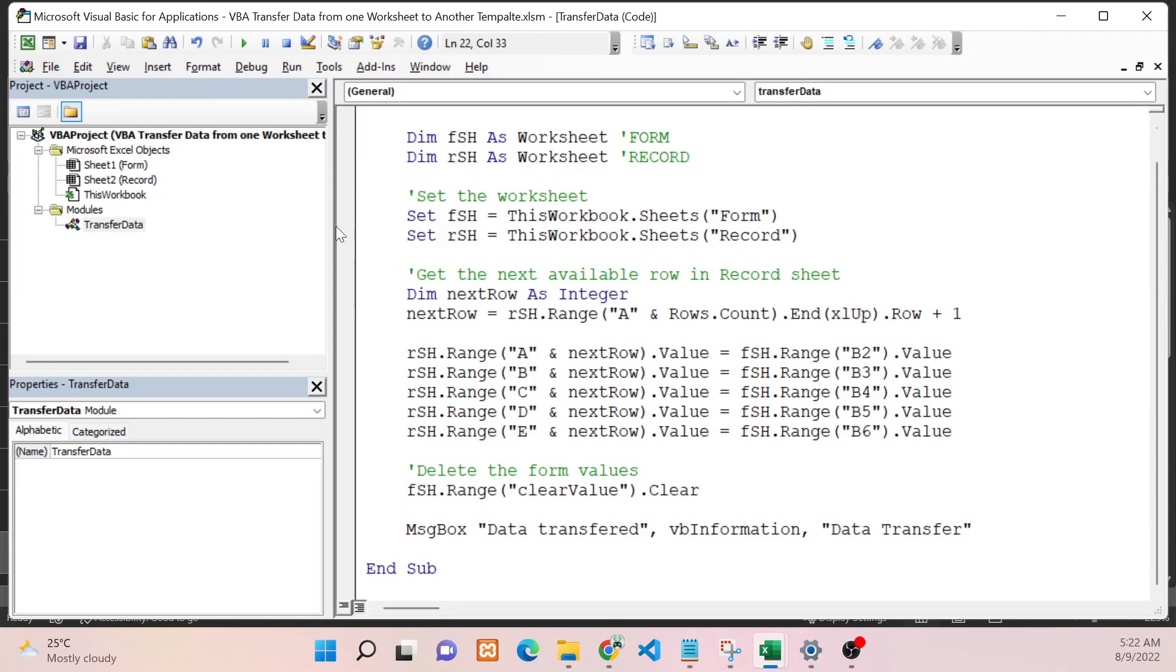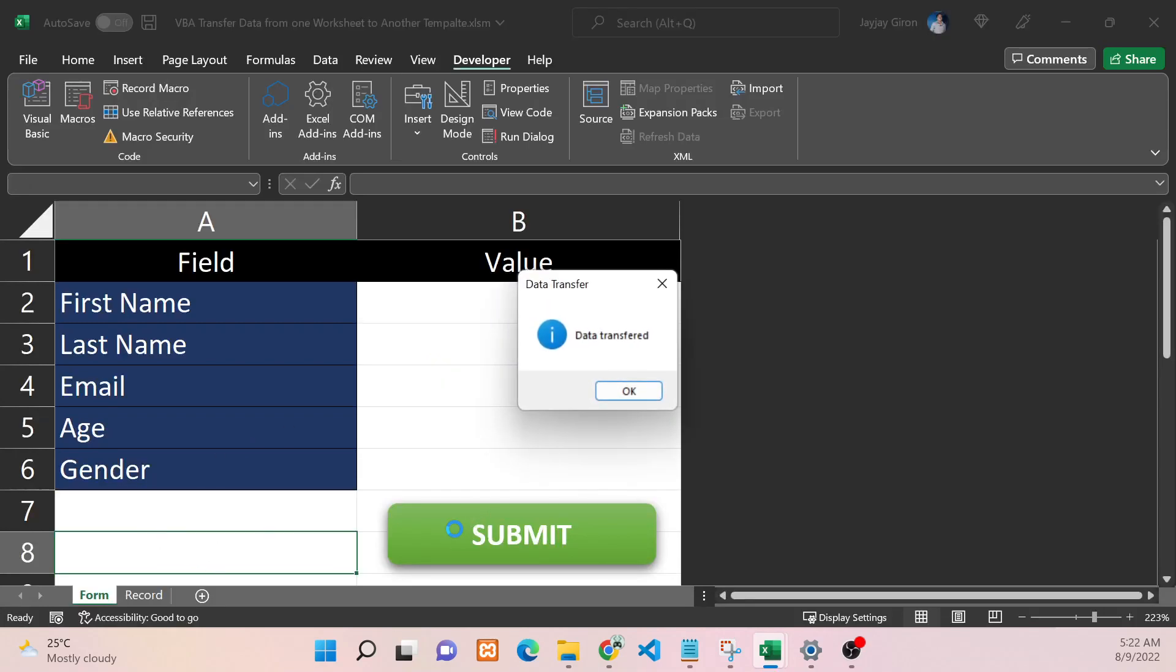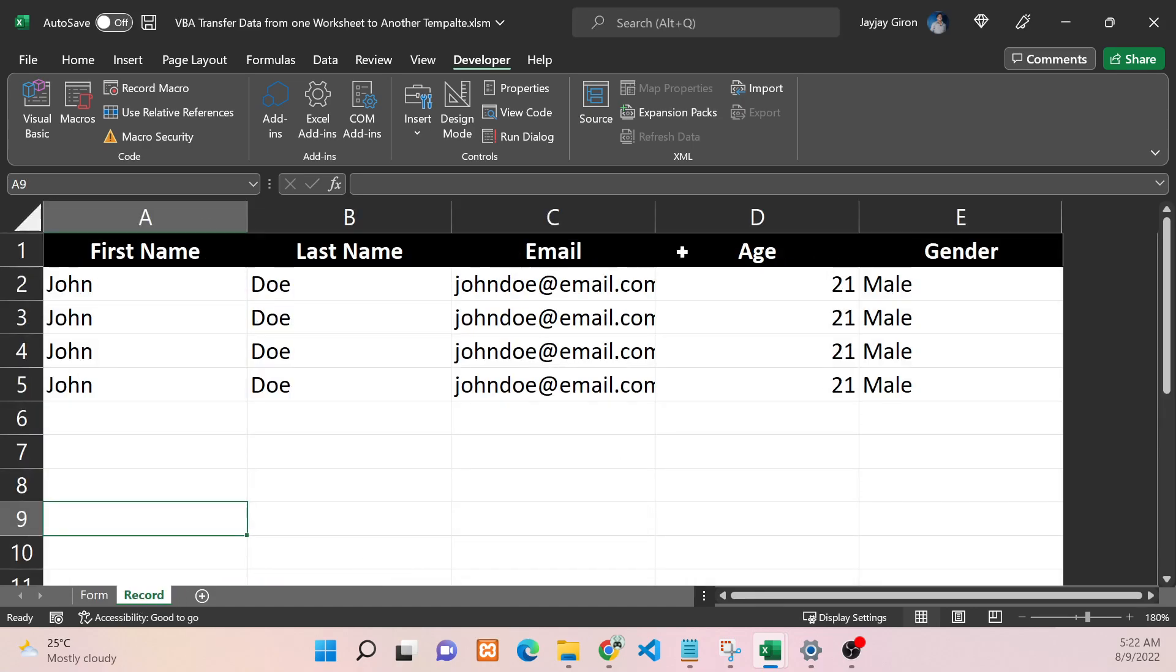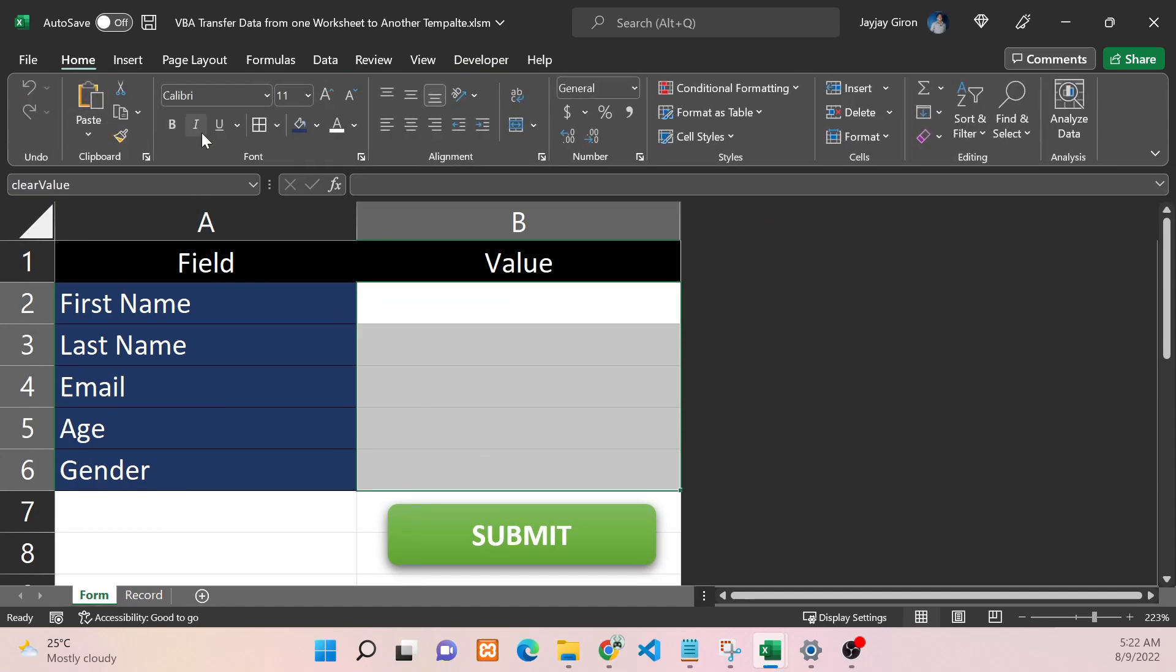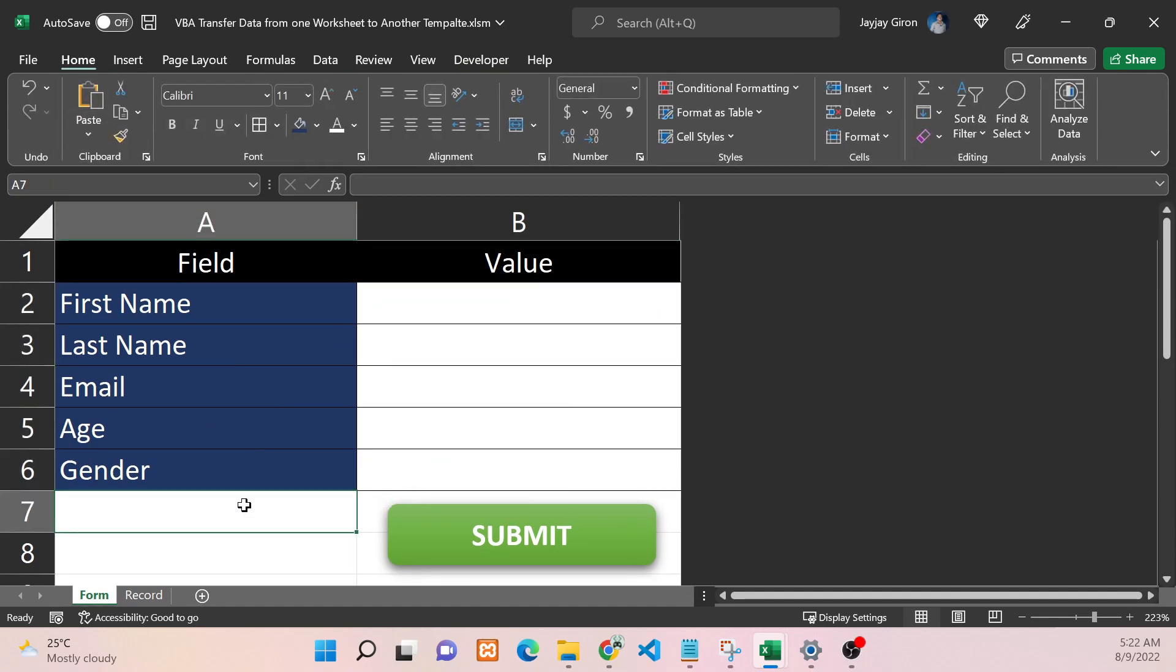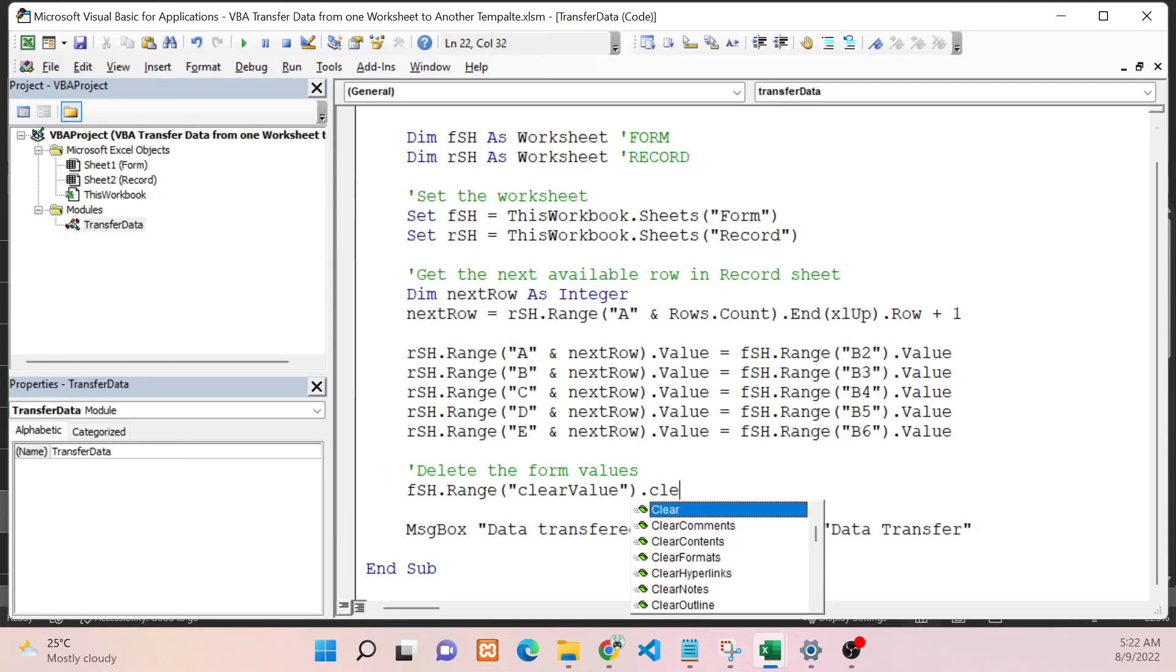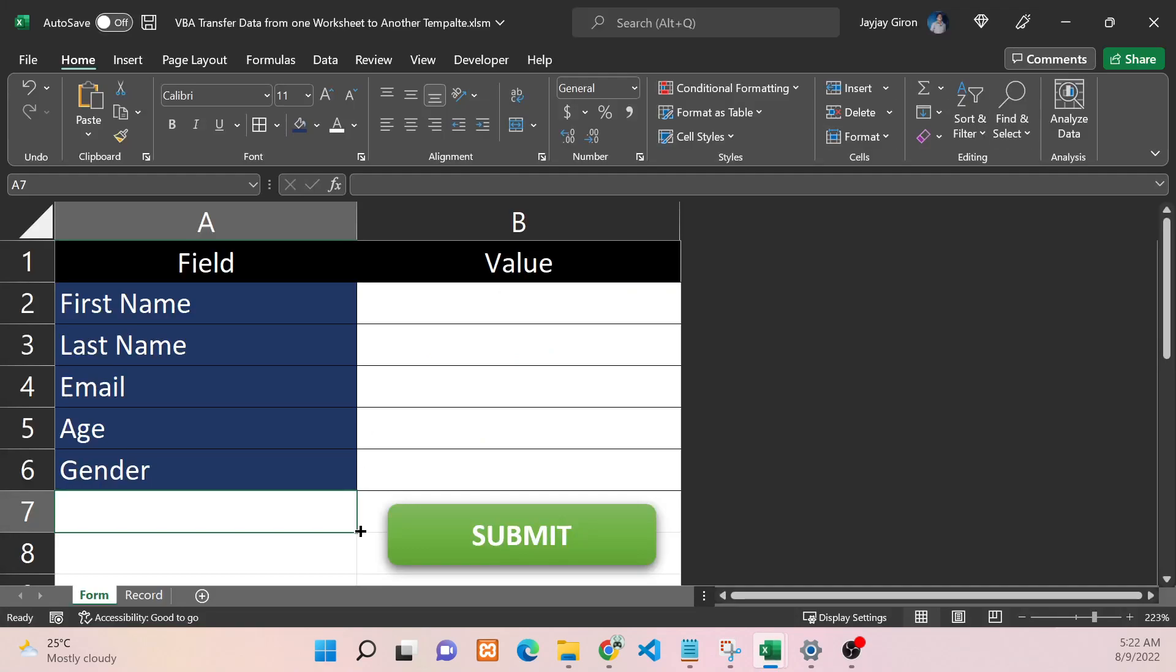Now if we go back to Excel and hit it, the data was transferred and it's also cleared in here. If you don't want the border to get deleted as well, instead of using .Clear, we should use .ClearContents. It will not include the formatting or the colors if you have - it will just remove the value.